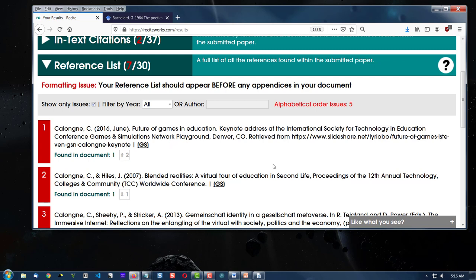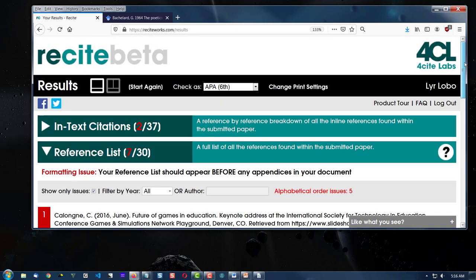Well, I'm Dr. C and this has been a quick look at a tool called ReciteWorks.com. And this is Recite Beta by Foresight Labs. Keep on writing. Have a great day. Bye-bye.